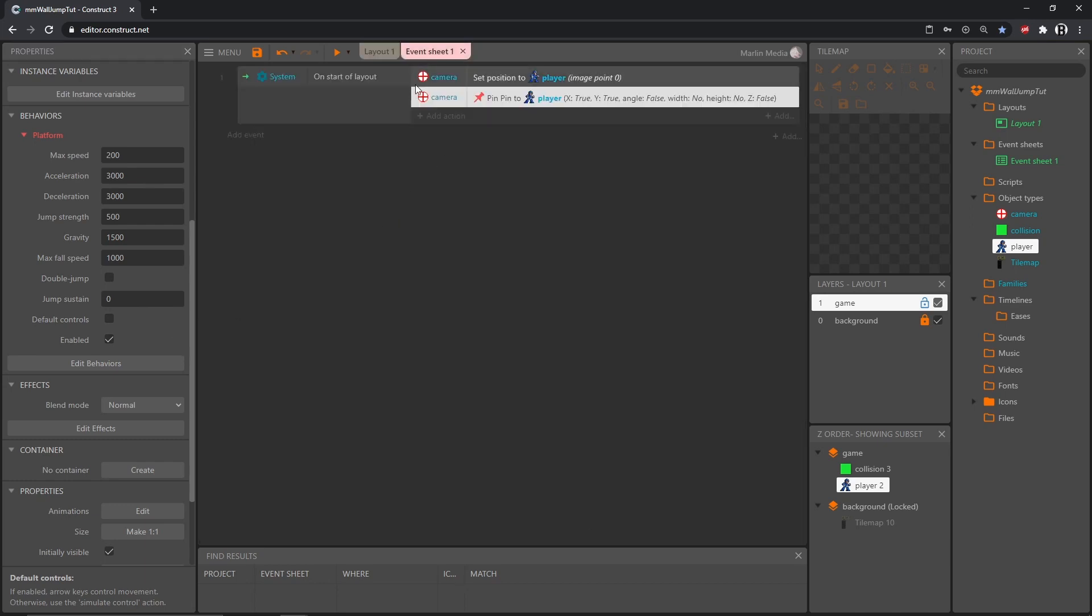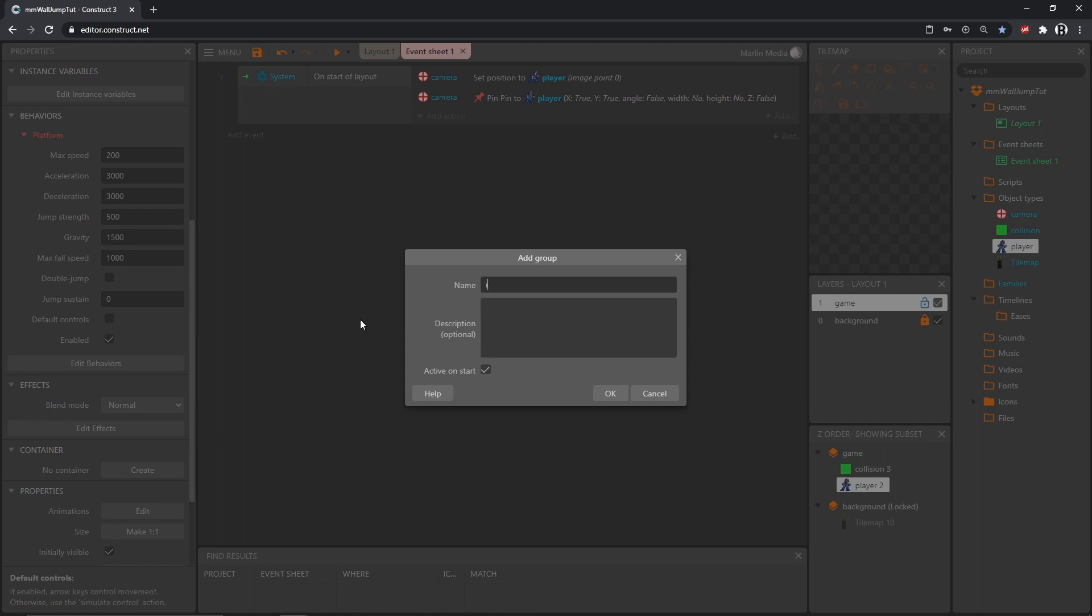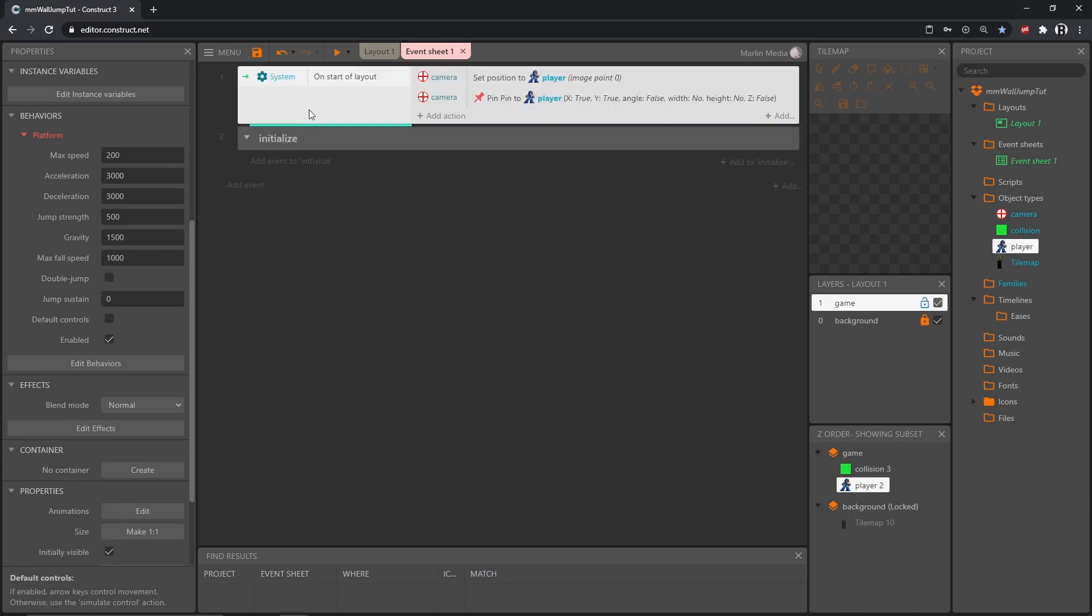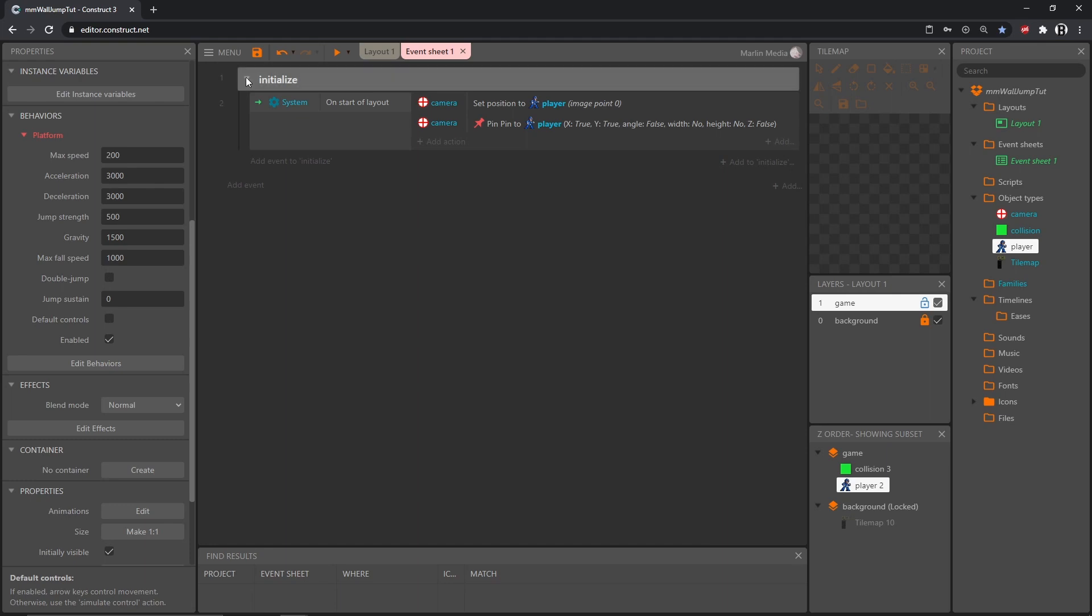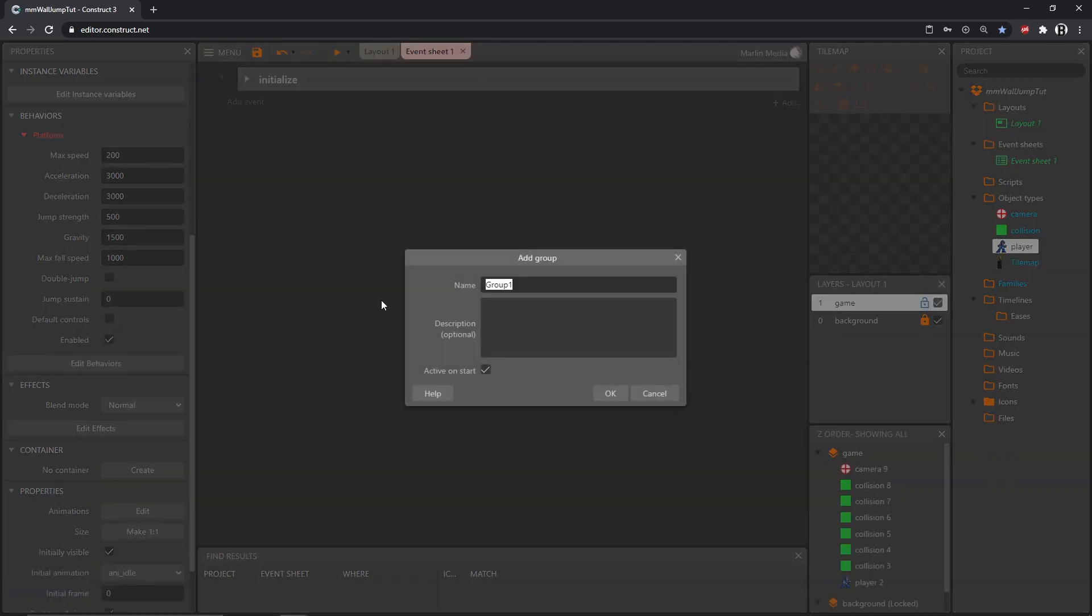Let's hop into the event sheet and I'm going to start creating some groups. This helps keep everything organized and actually gives you another layer of control over large blocks of code if you ever need it. I'm going to right click in a blank space and add group and call this one initialize. This means everything that I want to happen as soon as the game loads. I'm going to drag this block of code into that group, close it up for now, and add another group called movement.